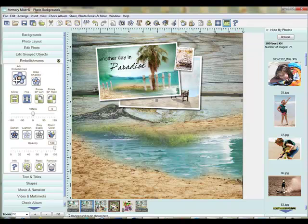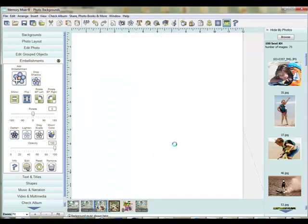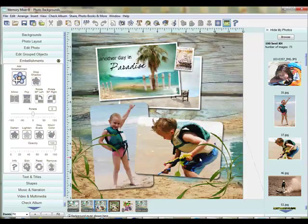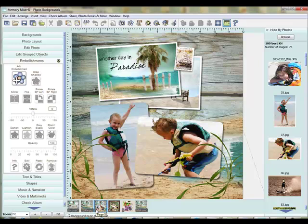Now I can just go ahead and add my photos by dragging and dropping them on — I've already done that here. I also added a few more little grass embellishments. You can see what a cute page that makes. I just really love creating those postcards using those scenic backgrounds.